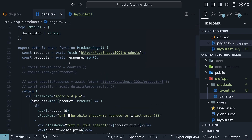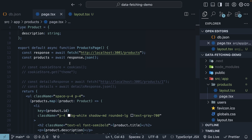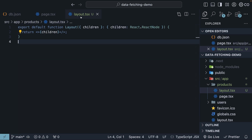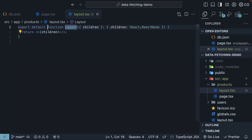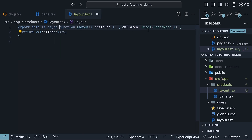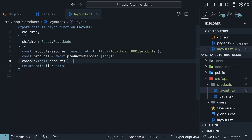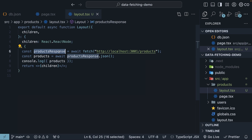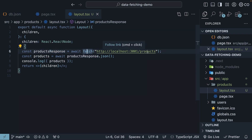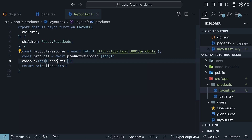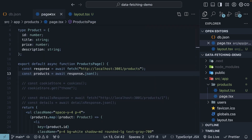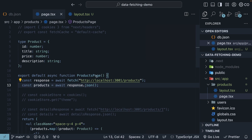In this component, we will duplicate the request for the products JSON. We won't use the data in the JSX, but we will log it to the console. Begin by adding the async keyword to the function. In the function body, add: const productsResponse = await fetch('localhost:3001/products'). We convert it into JSON and log it to the console. In the component tree of layout and page, we now have the exact same fetch request.